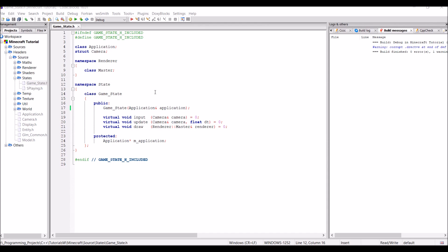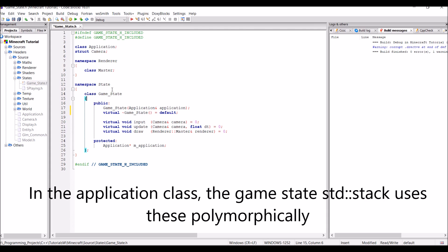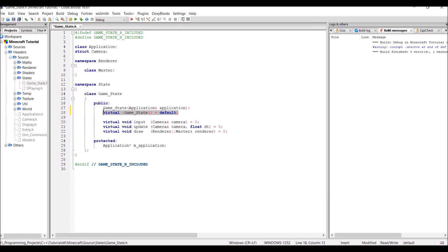Hello and welcome back to my Minecraft tutorial. Just before we start this episode we need to do something very important in the game state base class: create a virtual destructor. This is done by simply saying 'virtual game state destructor equals default'. The reason we need this is because this class is used polymorphically, so without it the derived classes would not actually get their destructor called.